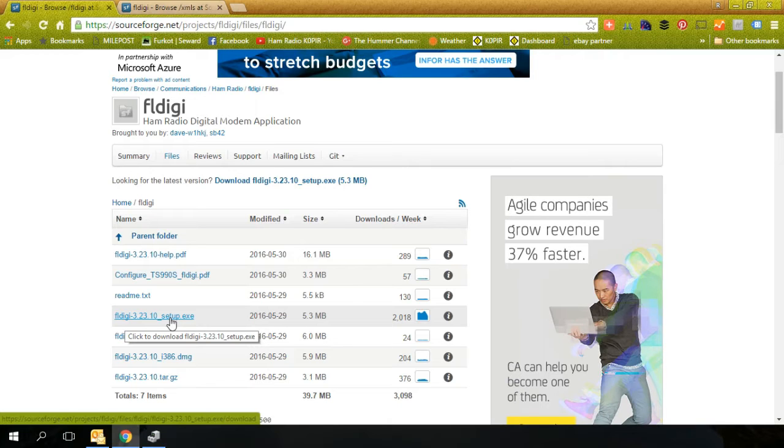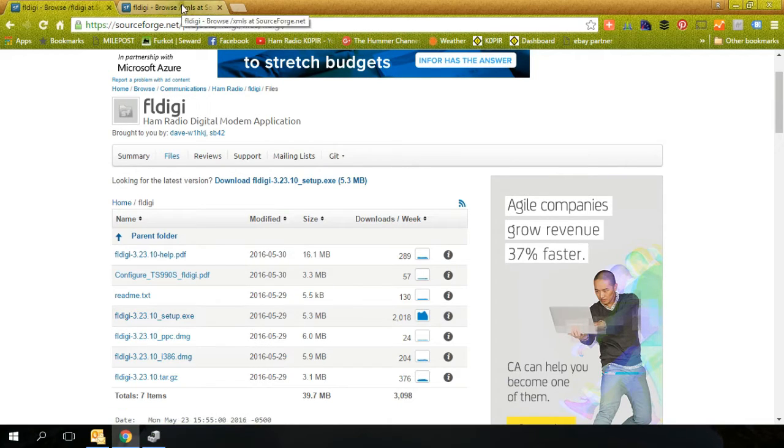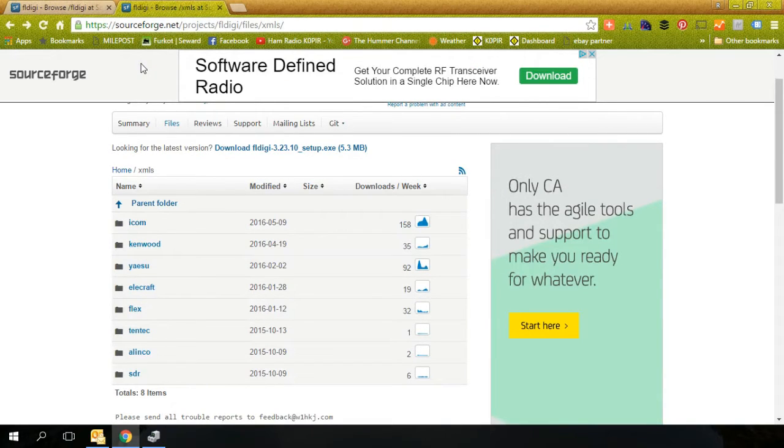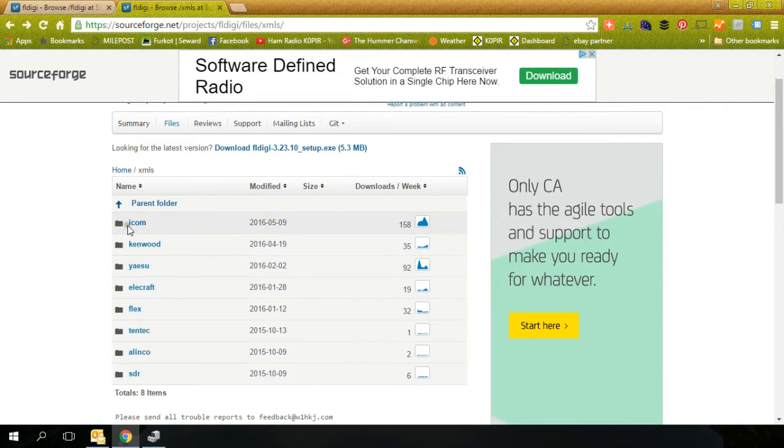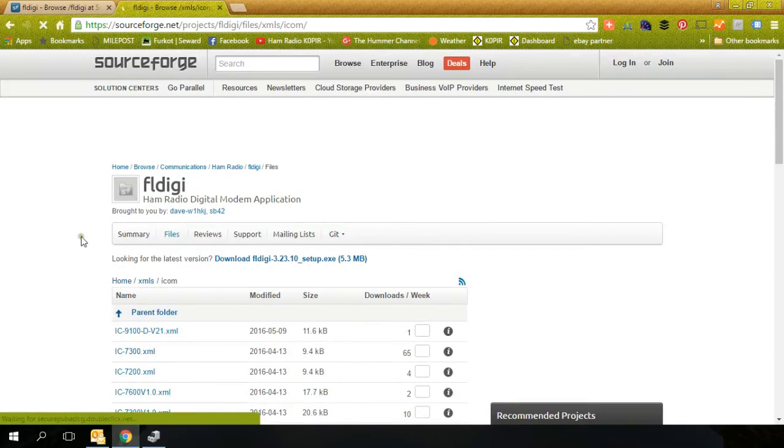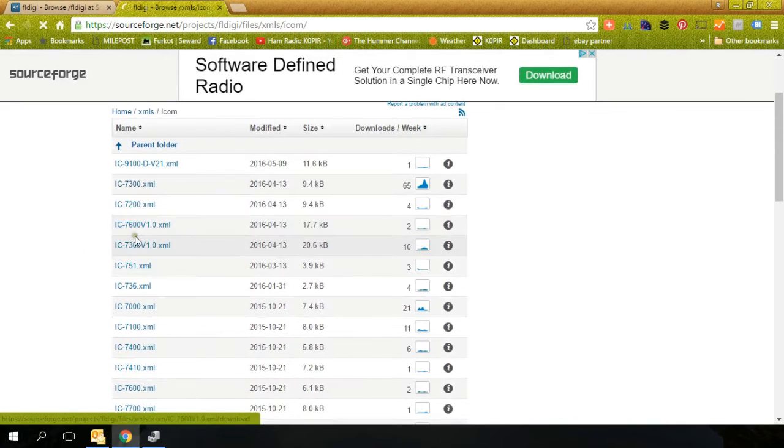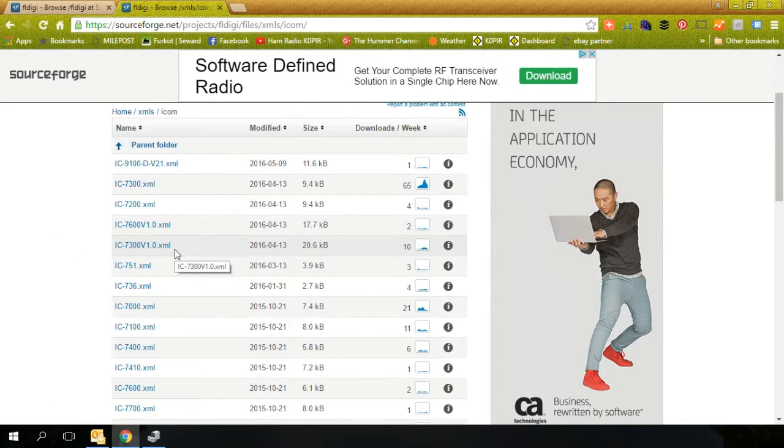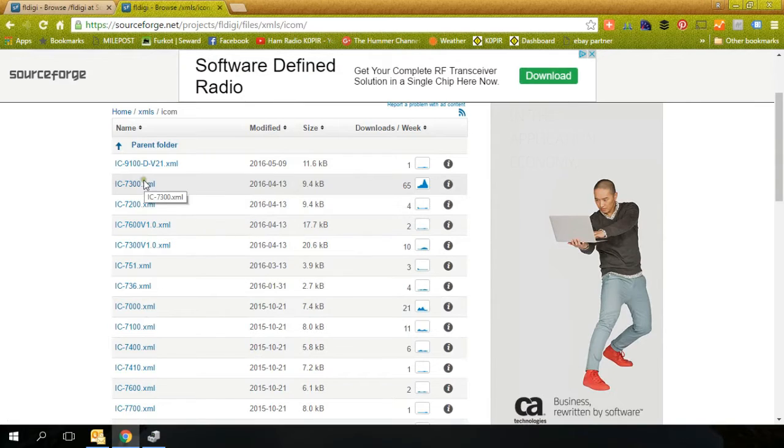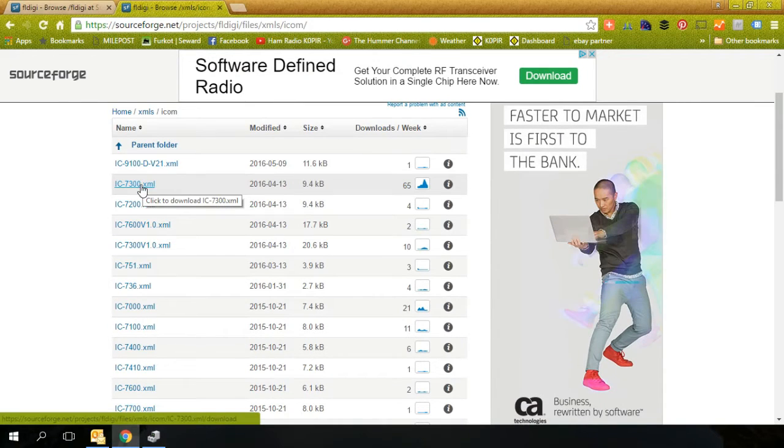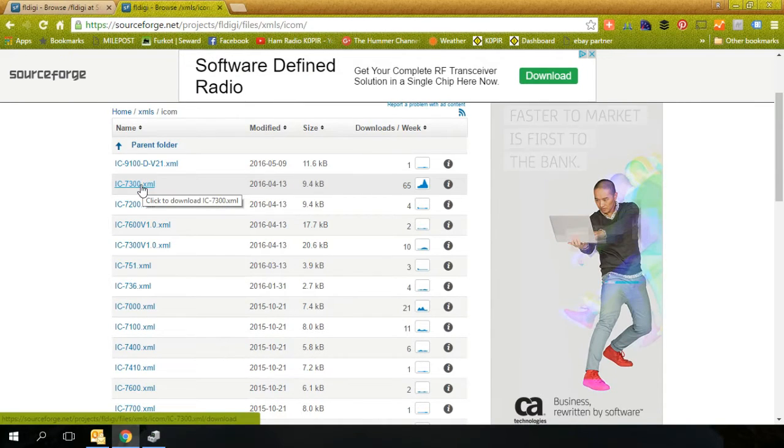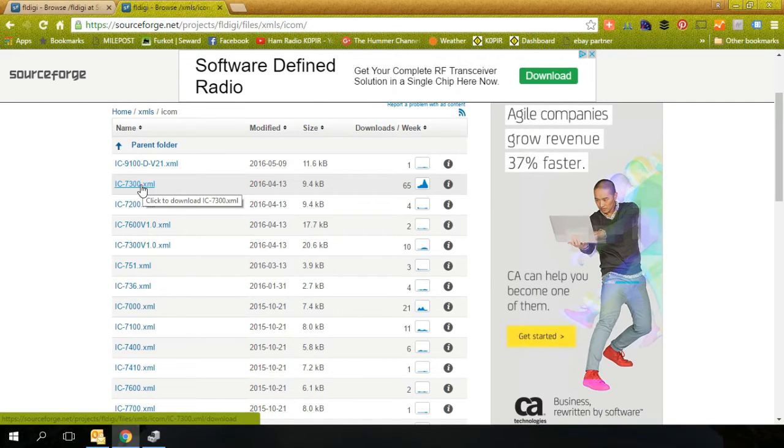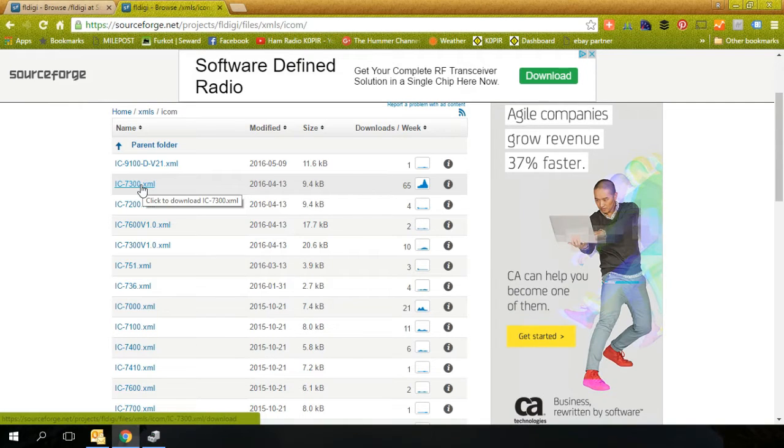The next thing you want to do for the ICOM 7300 is download the XML file. I'll put these URLs below in the description. You want to go to the ICOM, click on it, and here is the 7300 XML file that I'm using. Download it to the computer. After FL Digi is installed, you'll see a RIGS folder and you'll want to go ahead and just drop it in the RIGS folder, and you'll be able to open it up right from FL Digi.